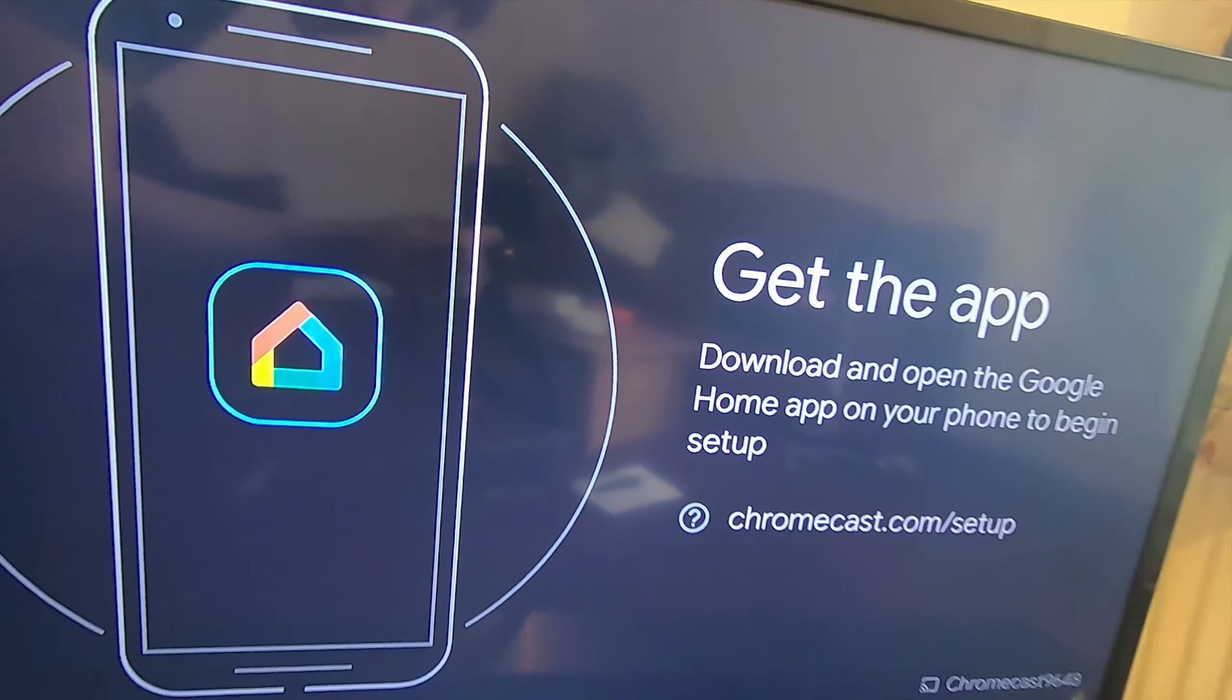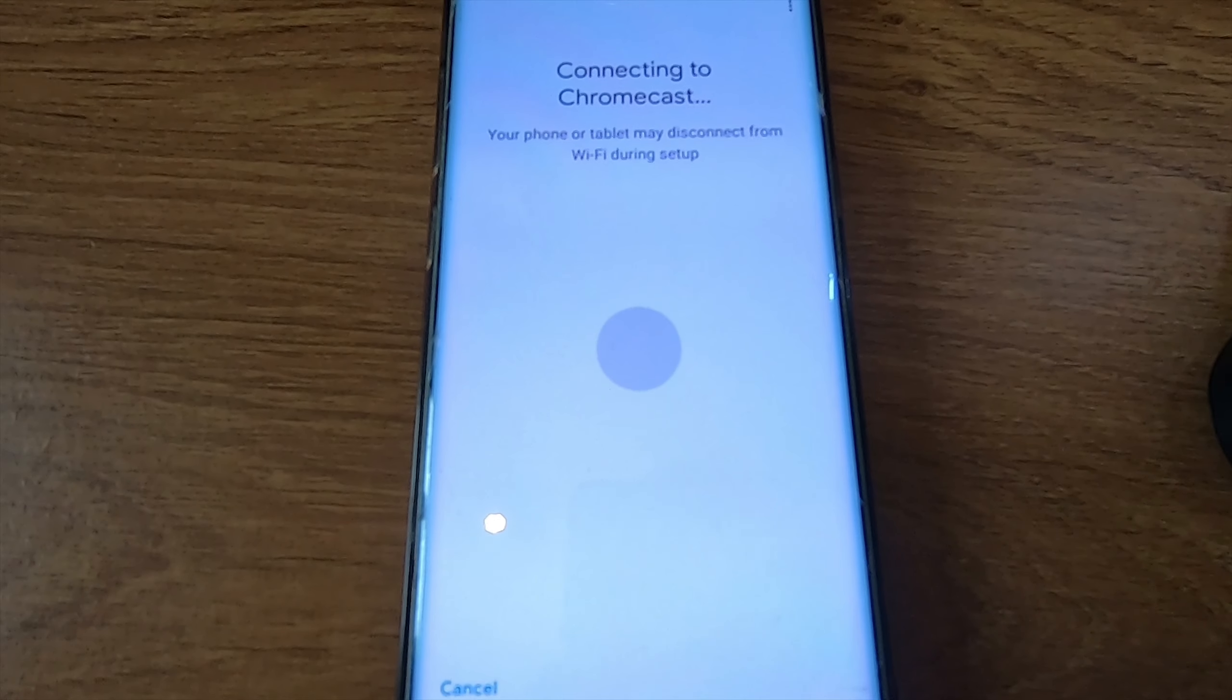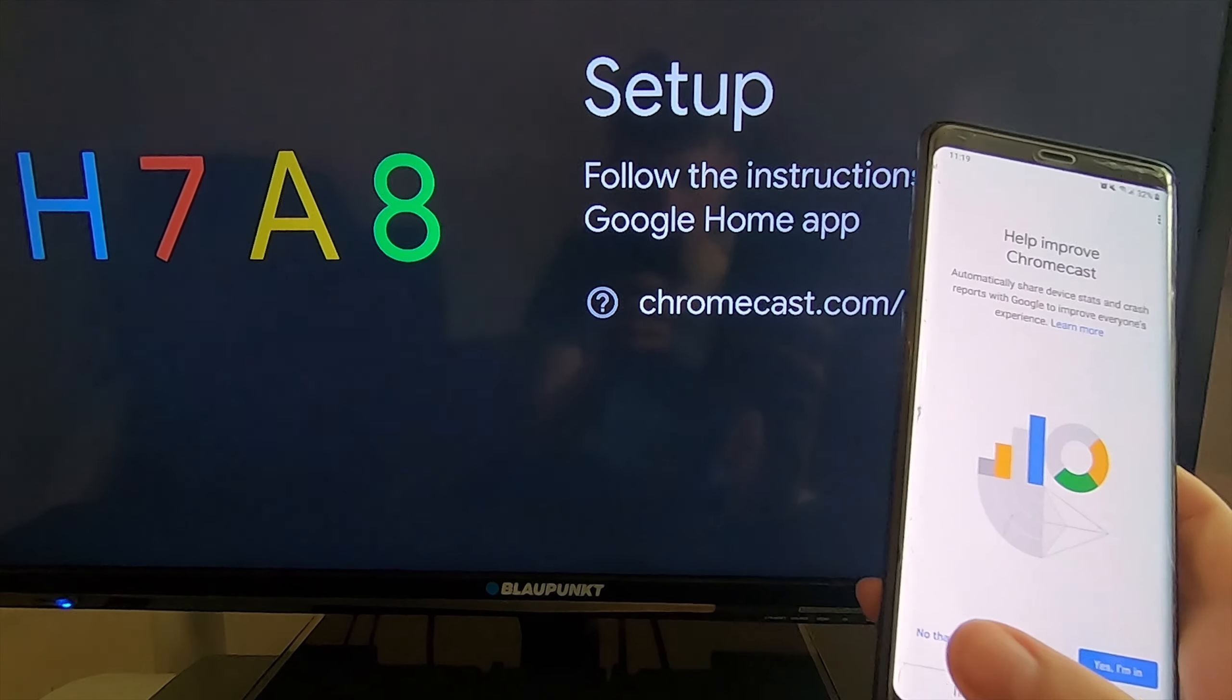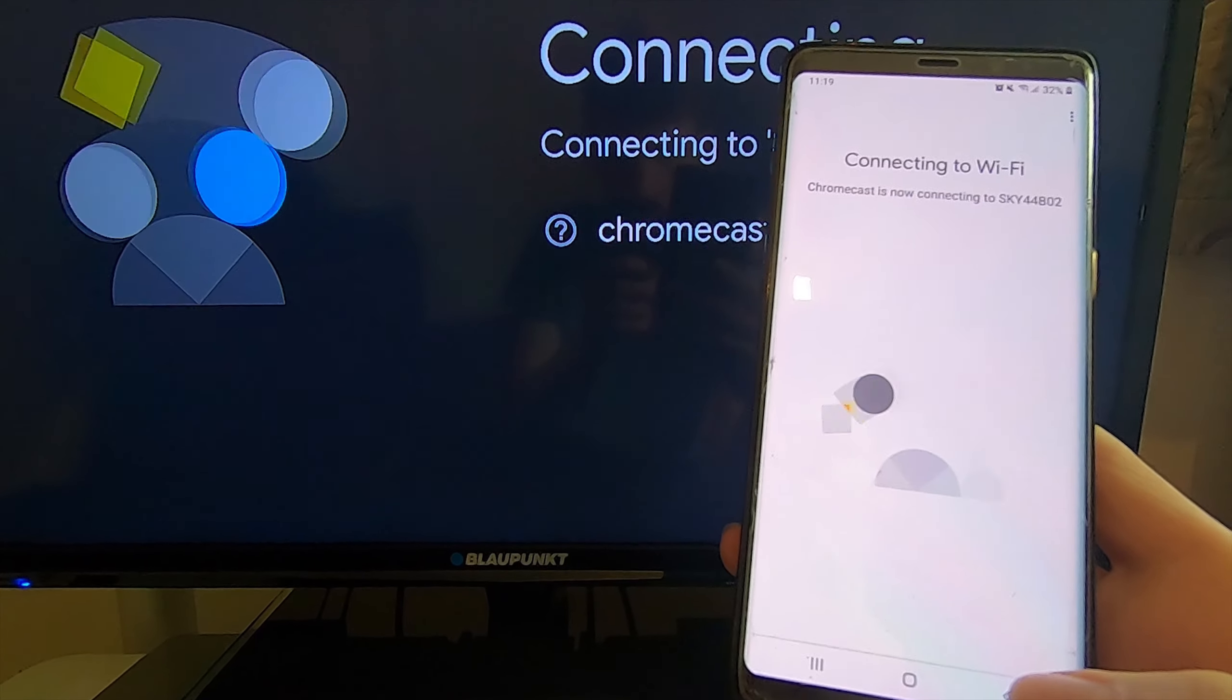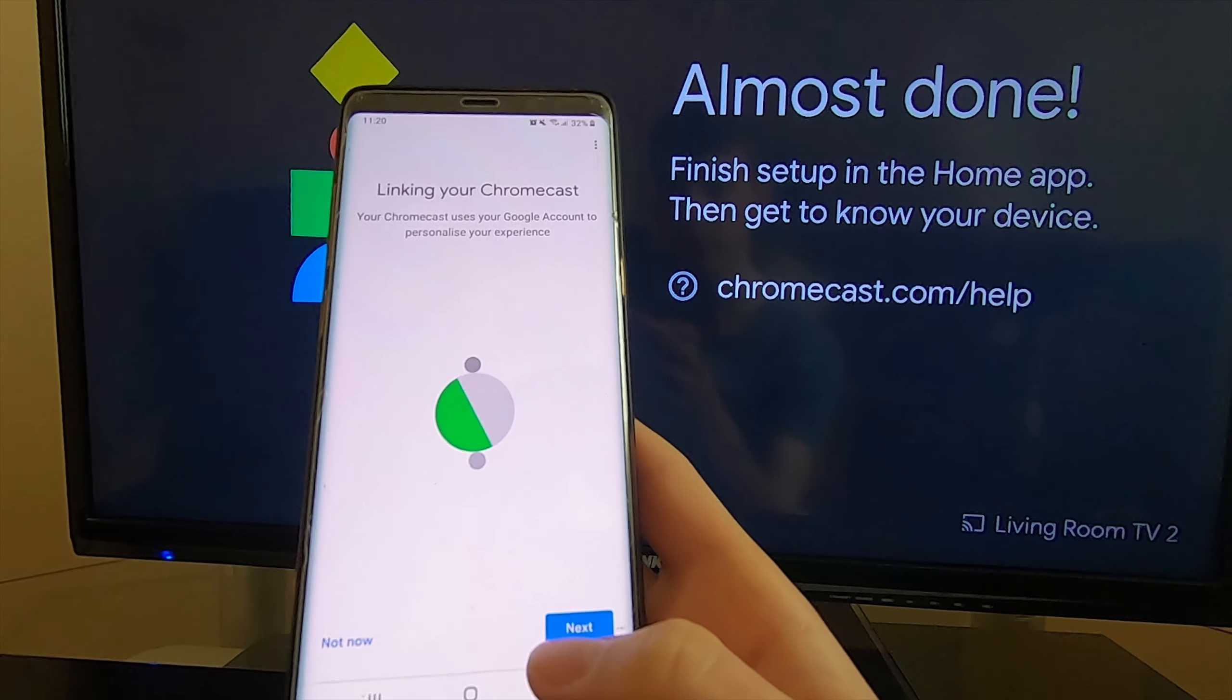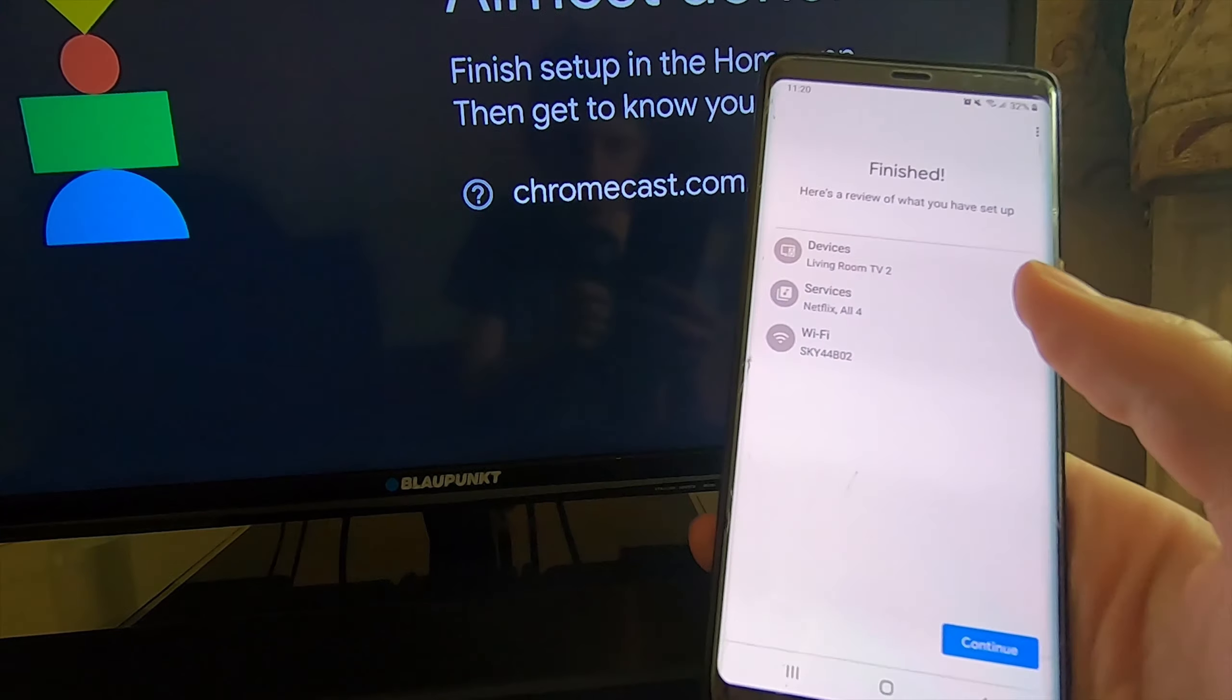Now make sure your Android or iOS device has the Google Home app installed. Open it up and complete the steps to set up your Chromecast.